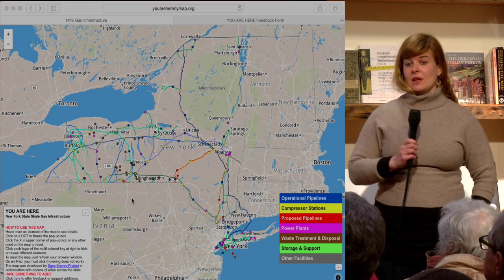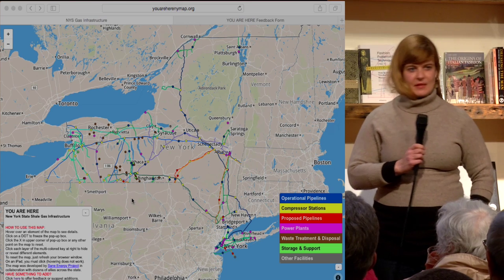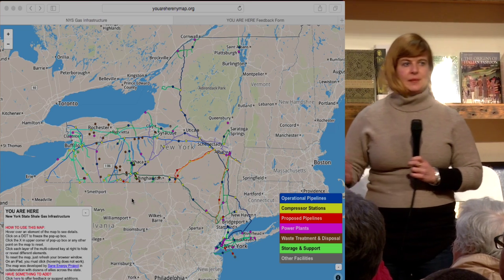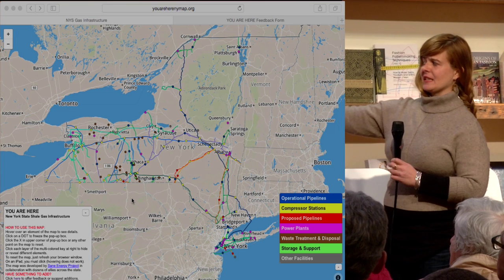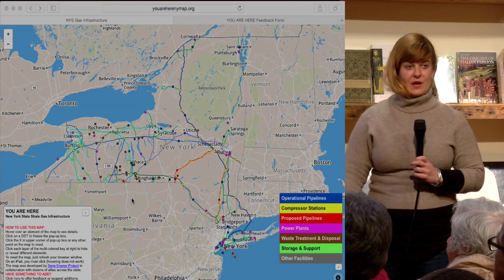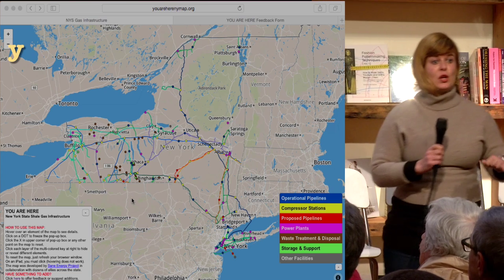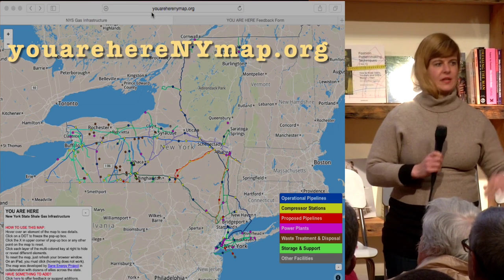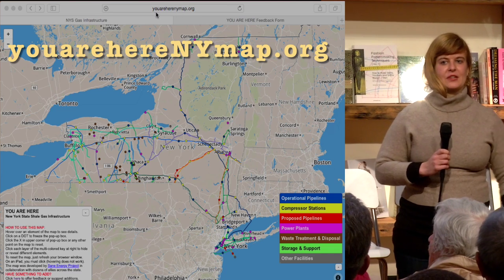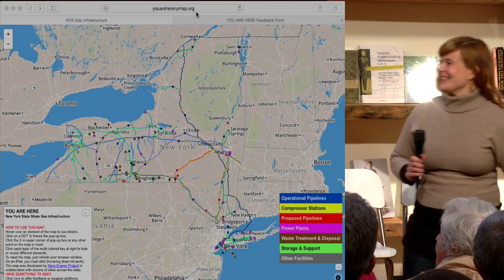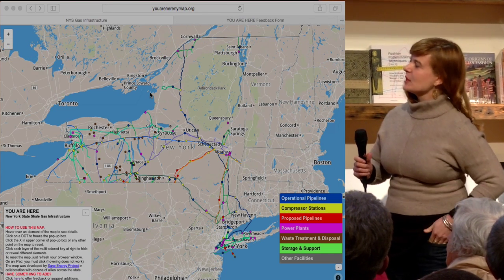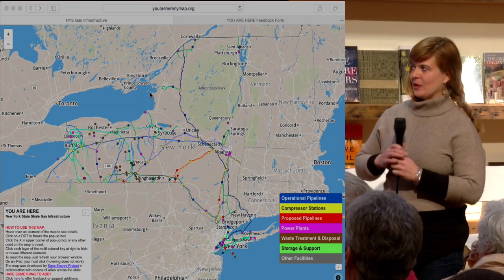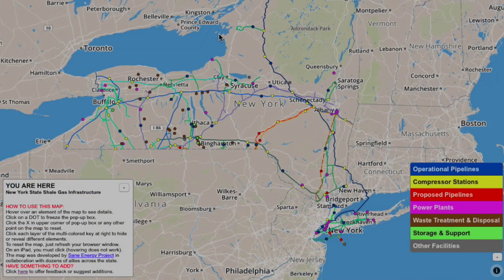We all had telephone conferences, emails — tons of emails going back and forth about what's going on in your area. We all linked it together through this interactive online map which you can find at YouAreHereNYMap.org. You'll have business cards inside your goody bags and we do have extras. We just want to move through this map and show you exactly what will happen when you open up the website.